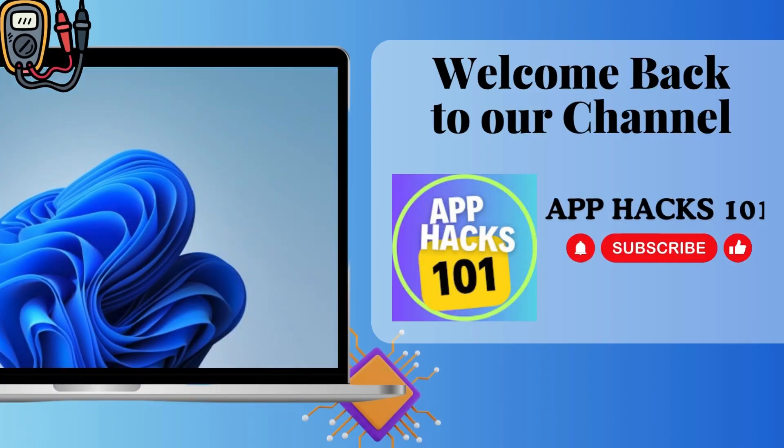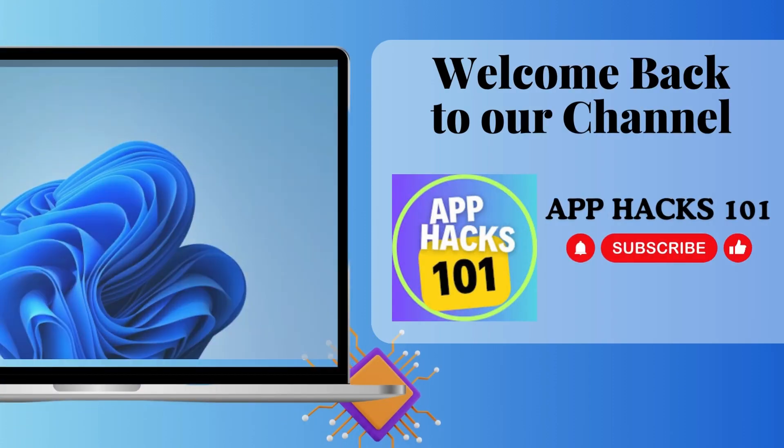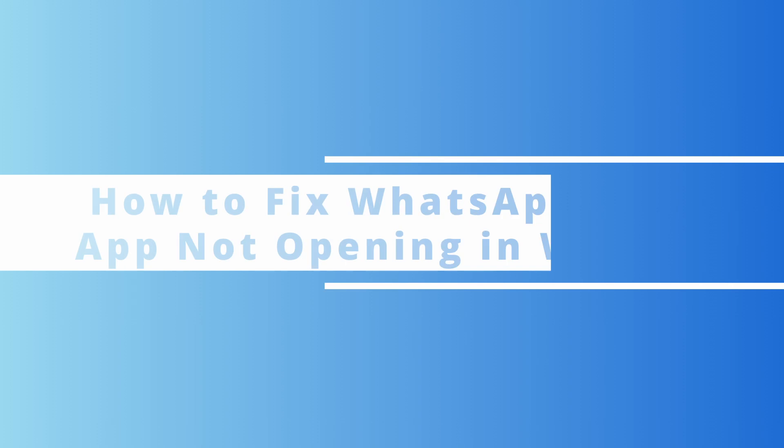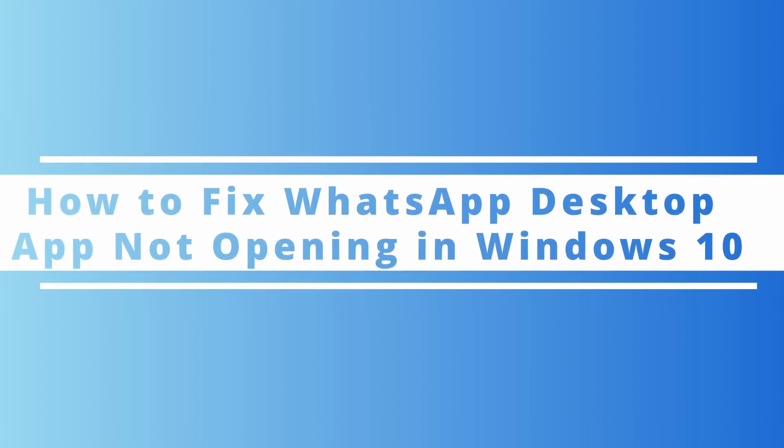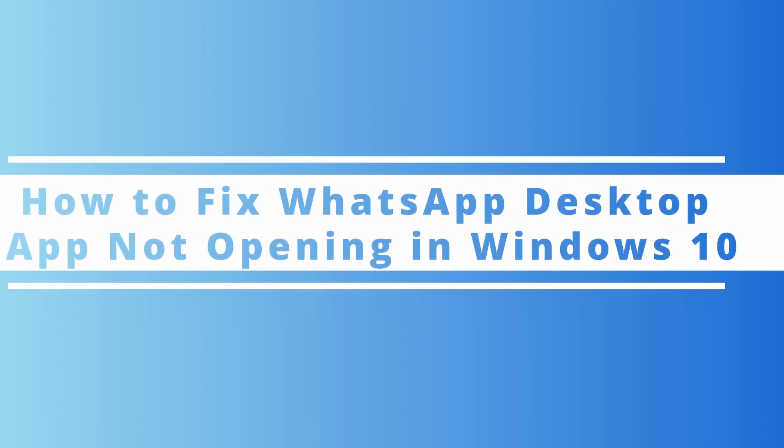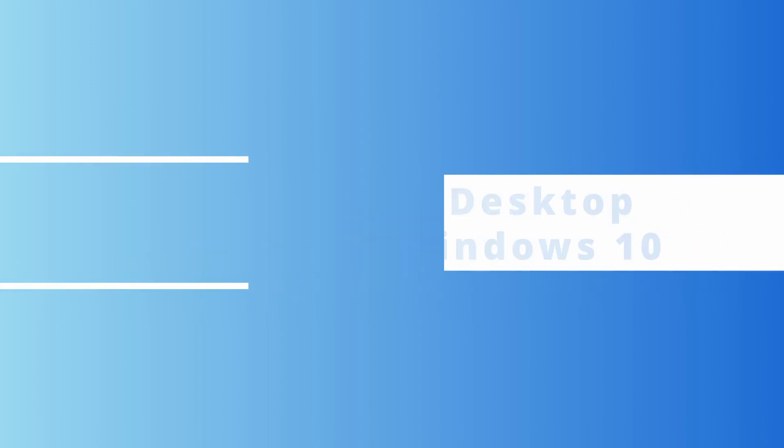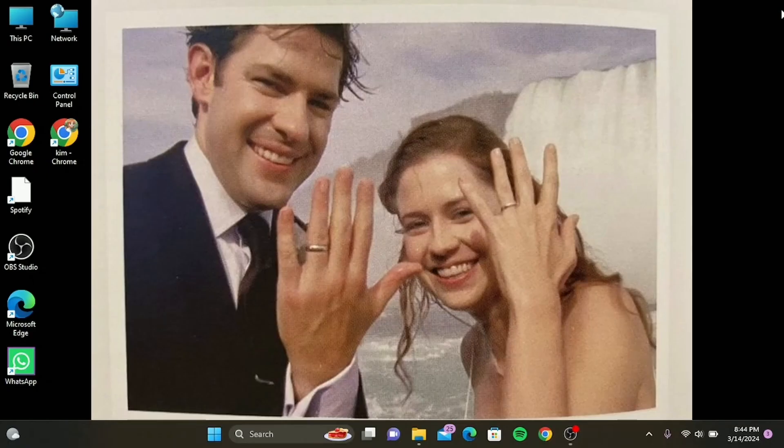Hey everyone, welcome back to our channel. Today we're diving into a common issue that many of us have faced: the WhatsApp desktop app not opening in Windows 10. Whether it's crashing on startup, not responding, or simply refusing to launch, don't worry, we've got you covered.